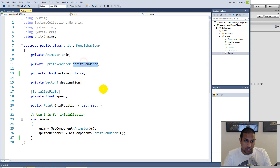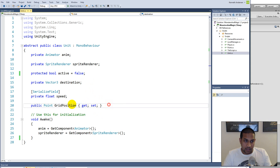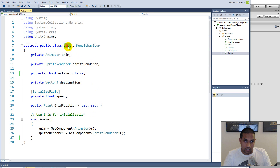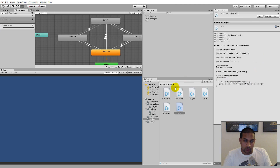I figured I would put all the general functionality into the unit script - being active, having a sprite renderer, having a destination somewhere to walk, and having a grid position. I'll put all the general stuff into the unit, but of course all this will be gone into details in the actual tutorial.